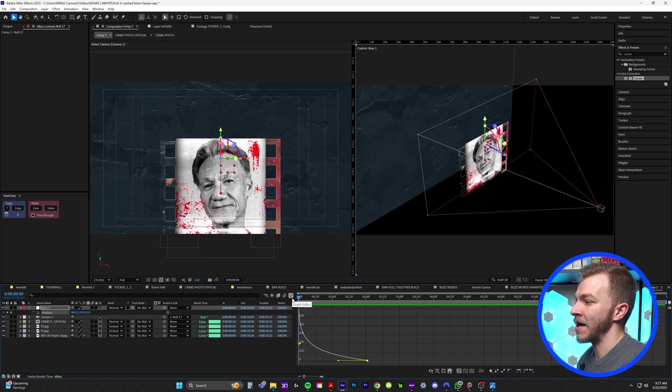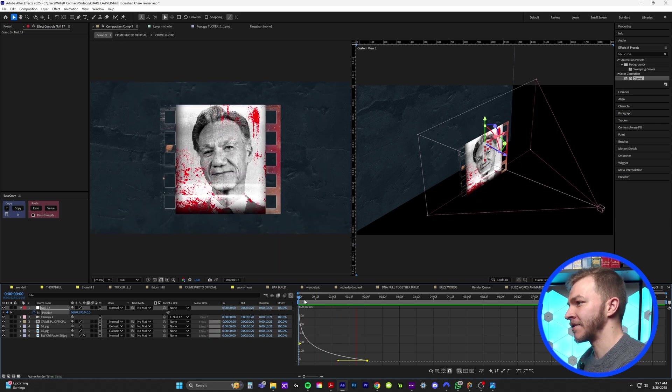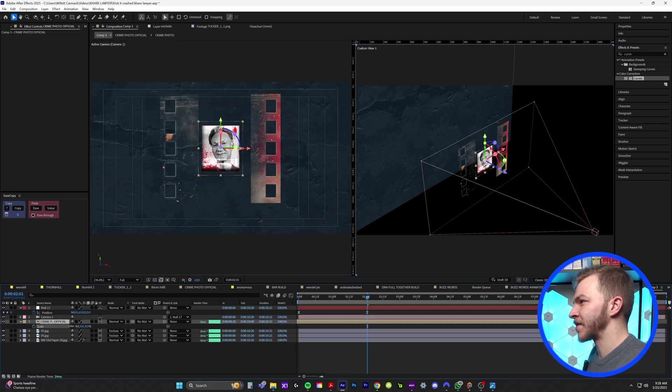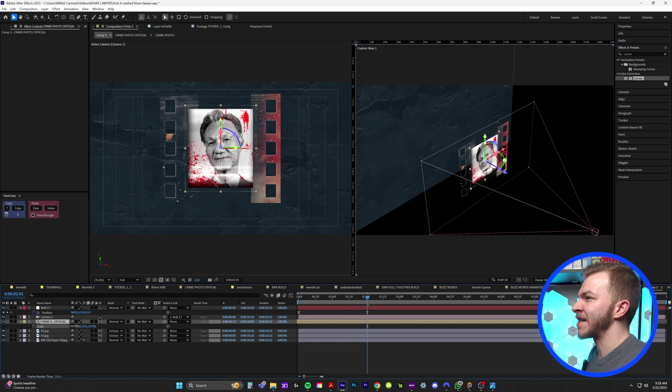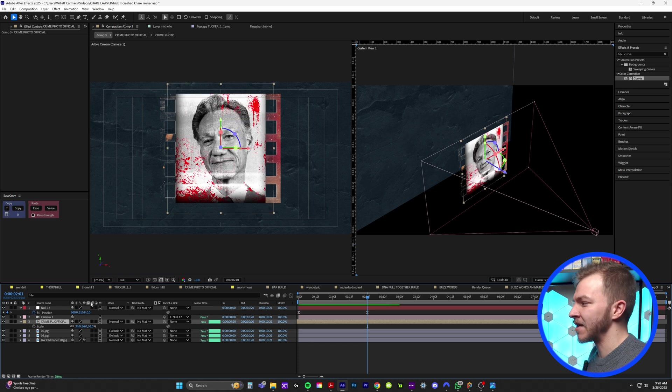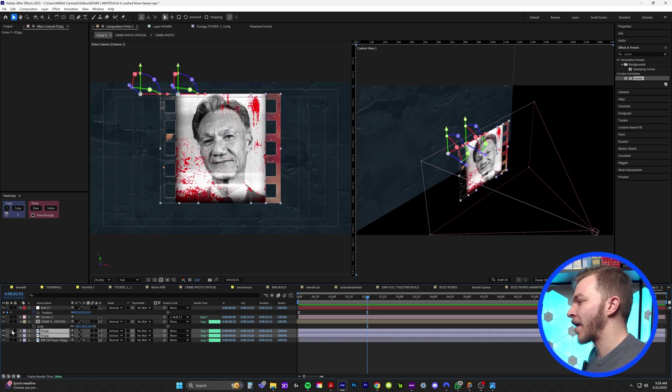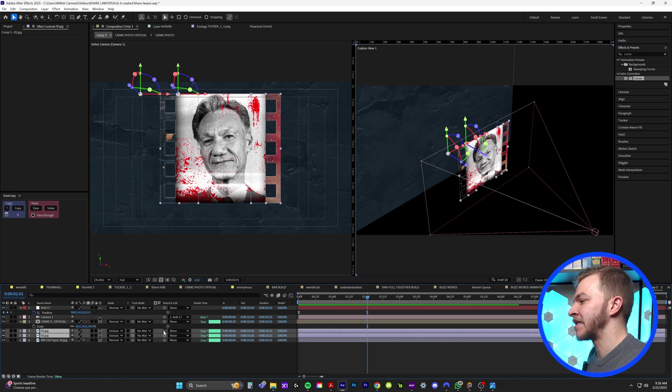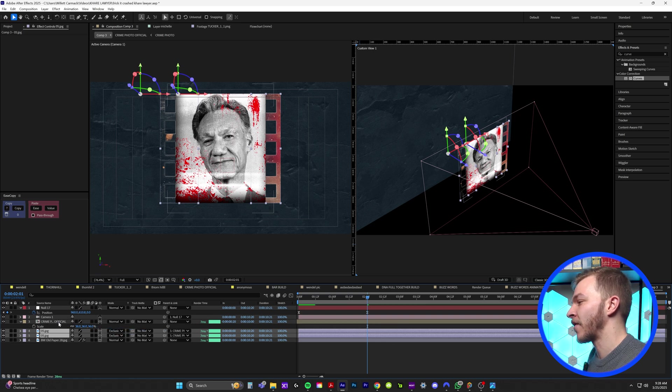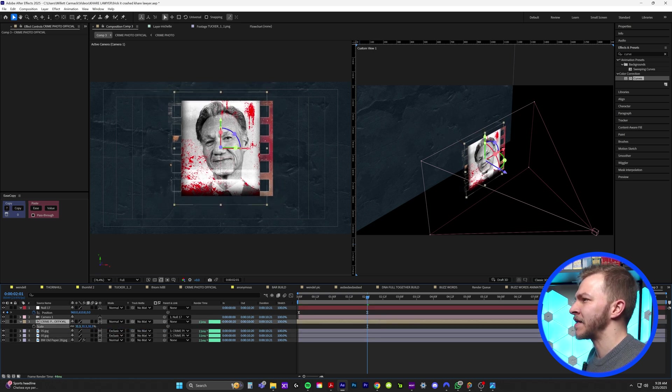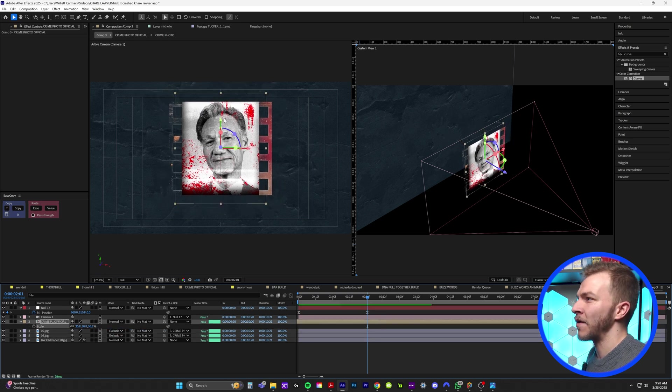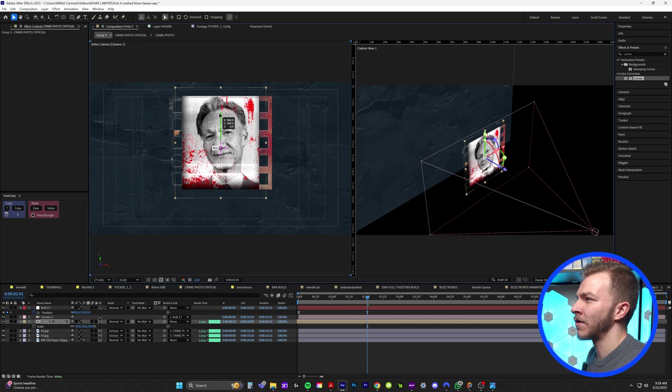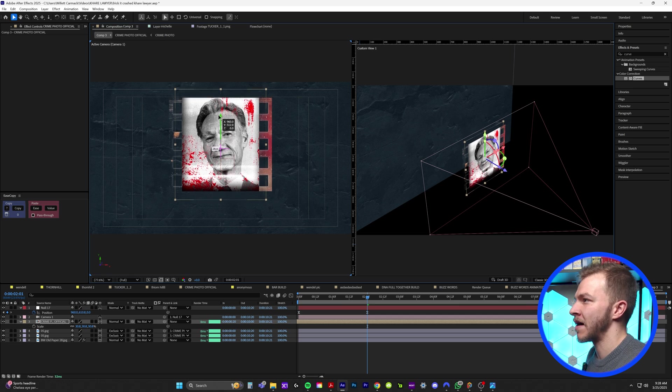Now let's say I want to scale down this photo. It's not scaling down the negative film strip along with it. So I'll grab my two film strips and parent and link it to the crime photo. So I can actually scale this down a little bit if I want to like reformat or resize this composition.